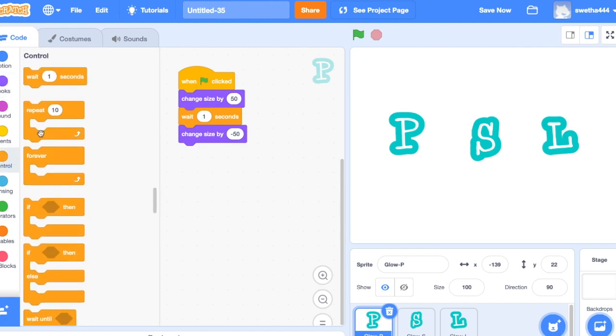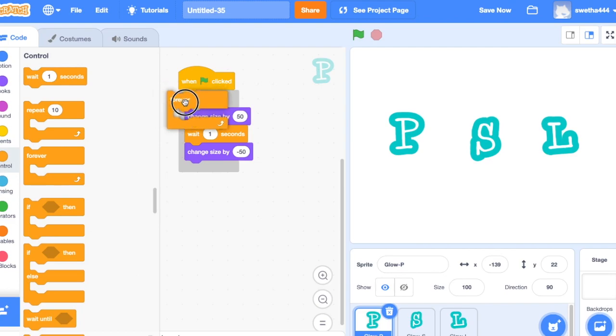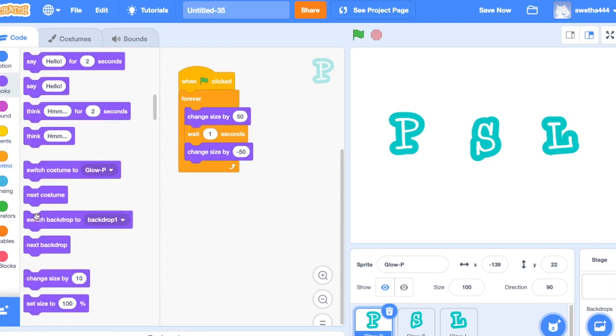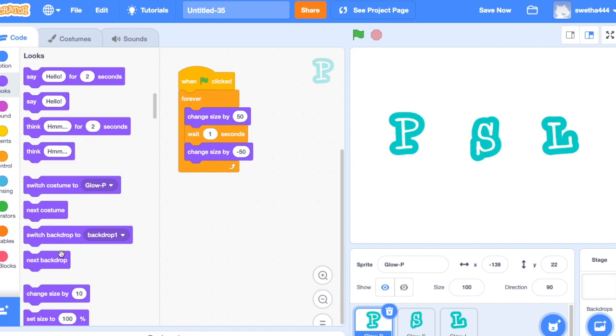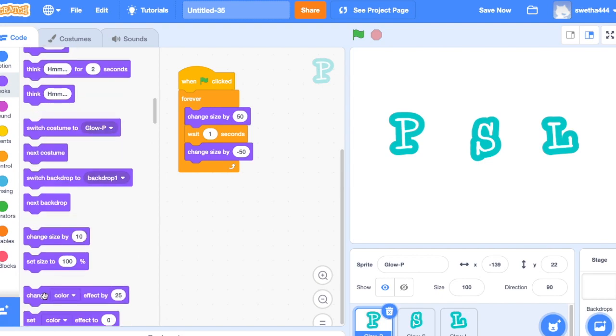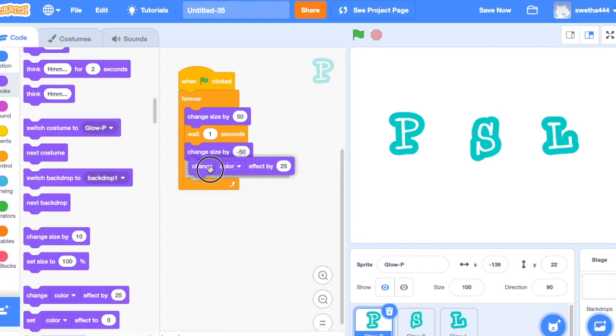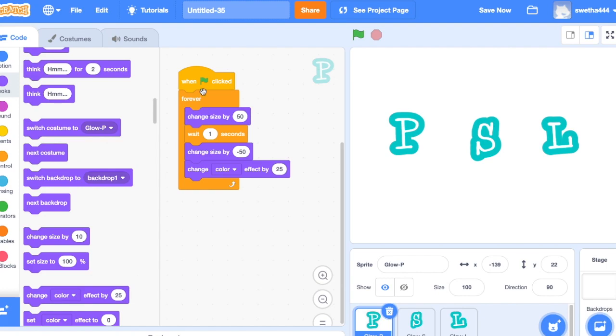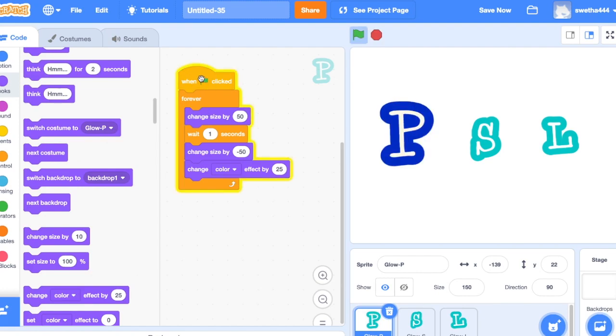controls, drag forever. Next again go to looks, will use the color effect also, you will see. Good, now select